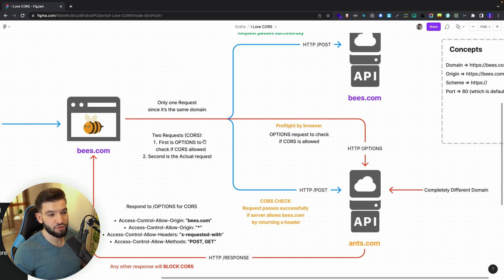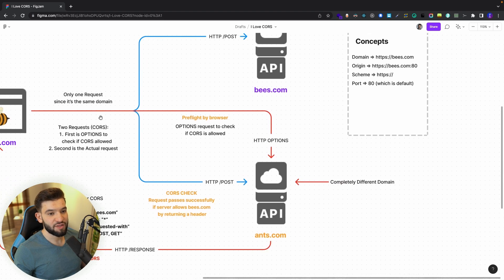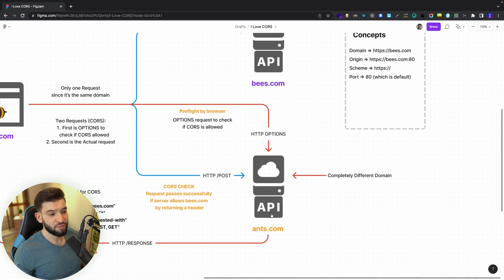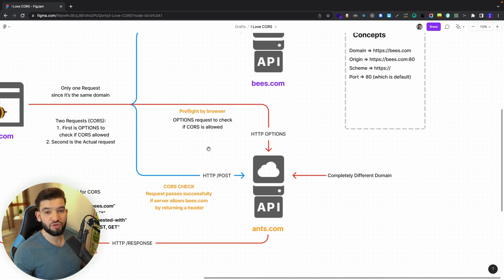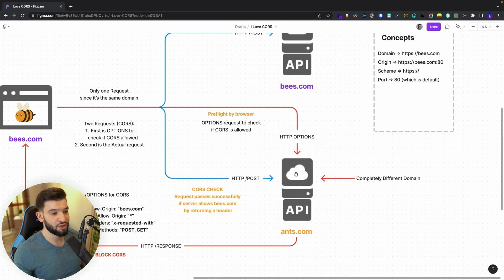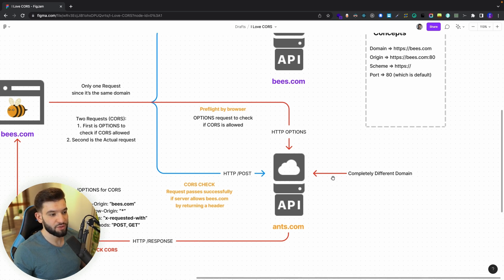The preflight is that first OPTIONS request sent by the browser to check if CORS is allowed. Once the server receives that, it knows the browser is asking about CORS. The server needs to respond allowing CORS. If the server denies CORS, the actual request won't be made and you'll get an error in the browser saying 'preflight check failed or denied — you cannot access a cross-origin domain.'